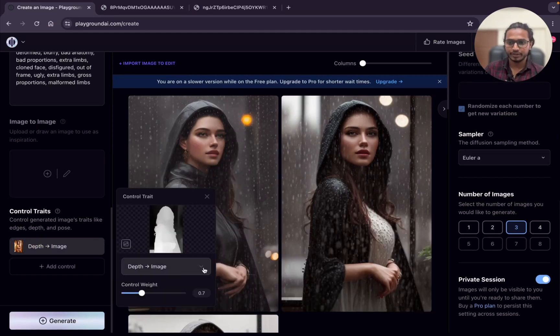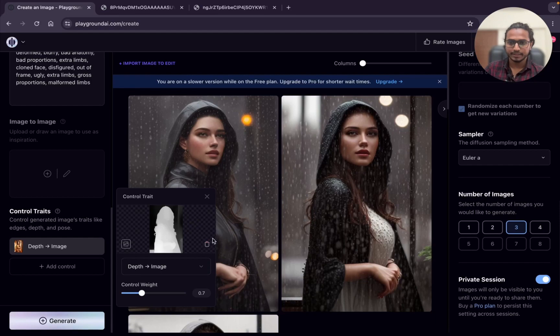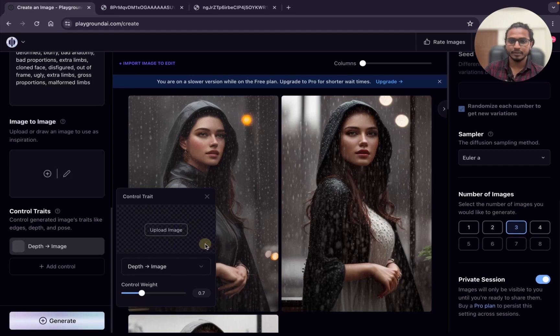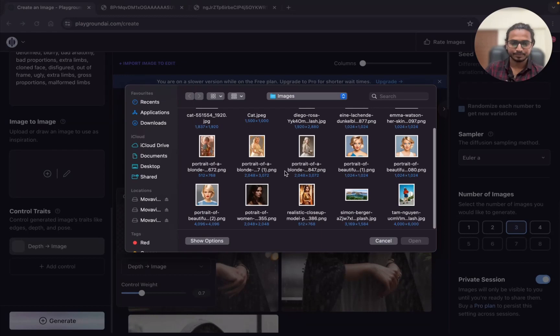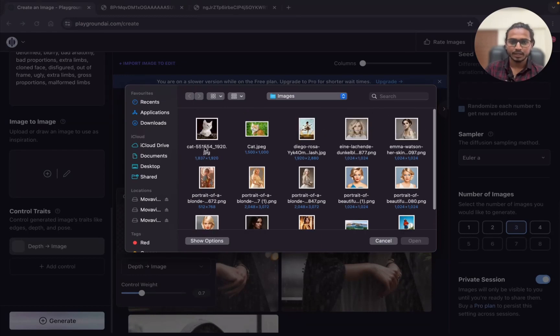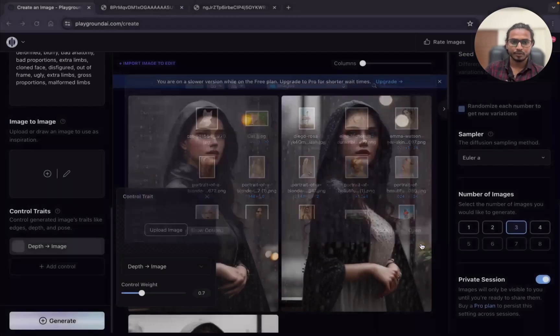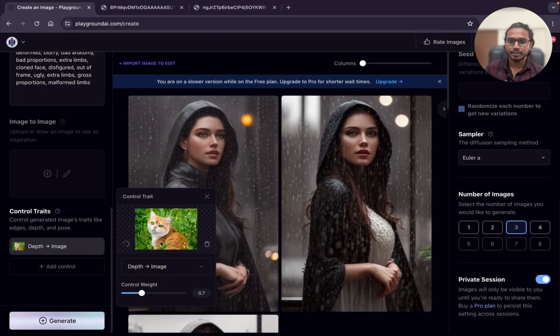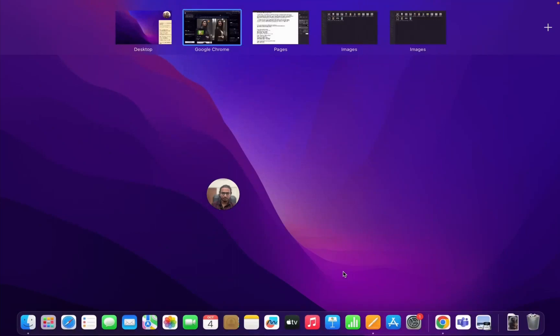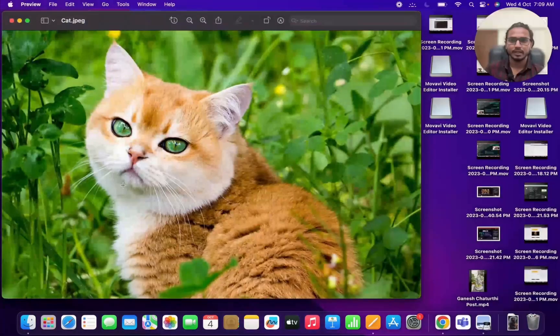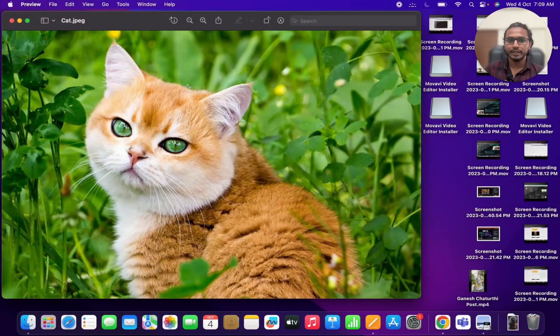What I will do, I will just change the reference image. I will click over here to delete this image and upload the image. I will go with this cat image. Open. This is the cat image. I will show you the cat image once. This is the original cat image, you can see the cat and in the background there is some grass.